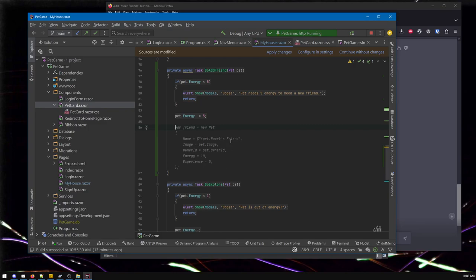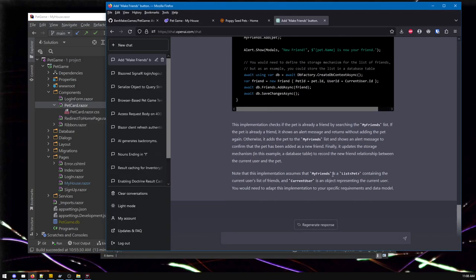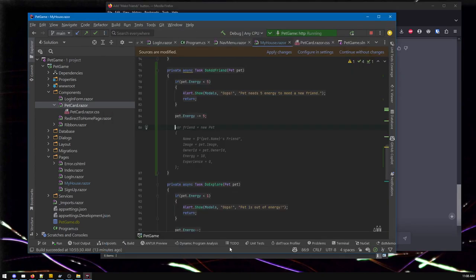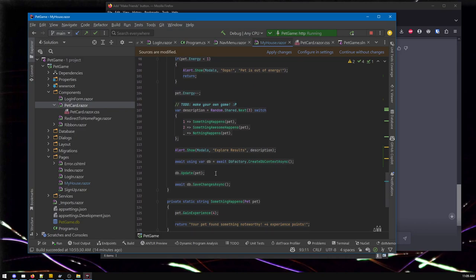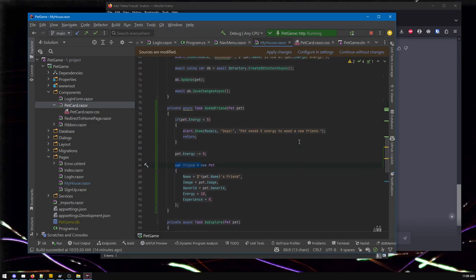Now we need to somehow make a new friend. There's a suggestion by GitHub Copilot. A nice thing about GitHub Copilot versus ChatGPT is that Copilot is looking at all the code - for ChatGPT we have to paste in some code and it was making up stuff like 'my friends' which doesn't exist. Copilot knows there's no such thing called my friends, so it won't suggest something so ridiculous. So we're making a new pet. Var means I want to make this new thing - I'm going to call it friend and assign it something. Friend is a new pet with these properties: a name, an image, an owner ID.